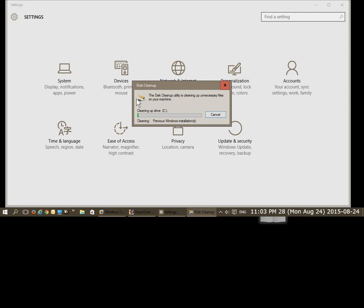And off it goes. Hopefully this has helped you clean up a whole bunch of space on your hard drive. Thanks for watching.